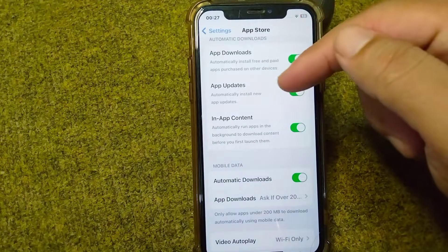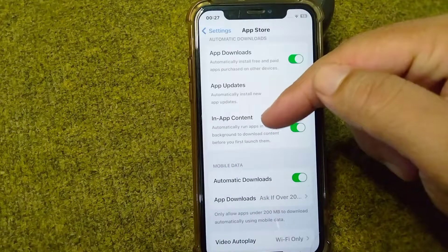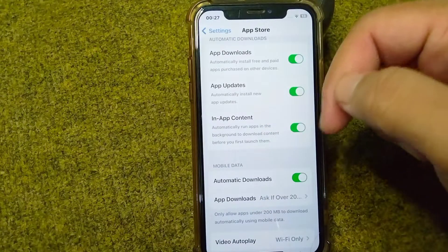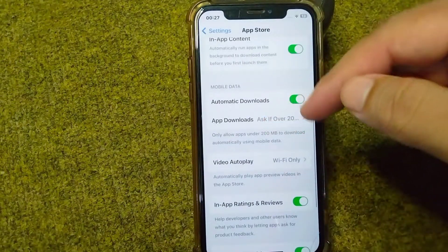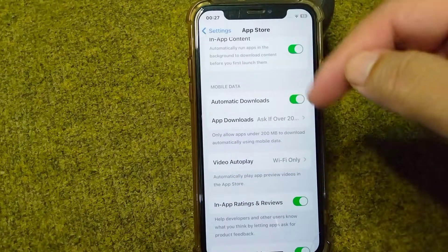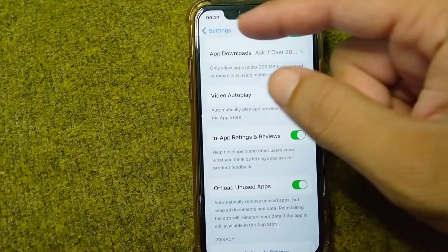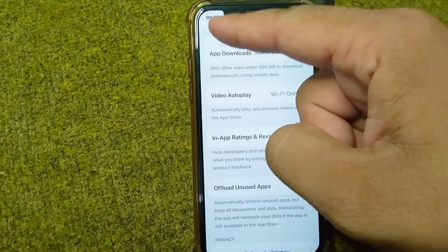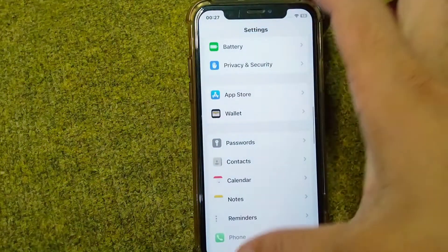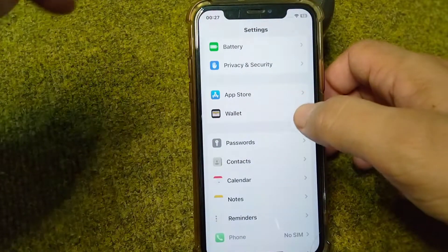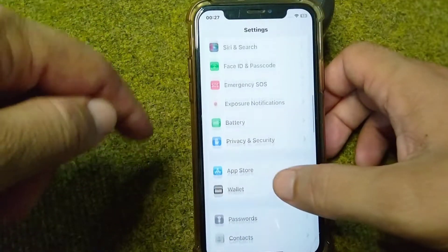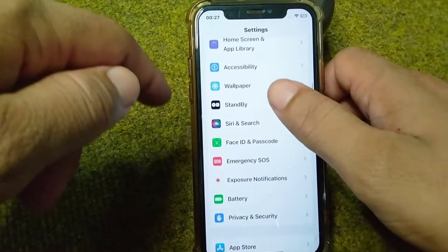Turn on the toggles for App Downloads, App Updates, In-App Content, and all the others. After turning them all on, go back and check if the problem is fixed.